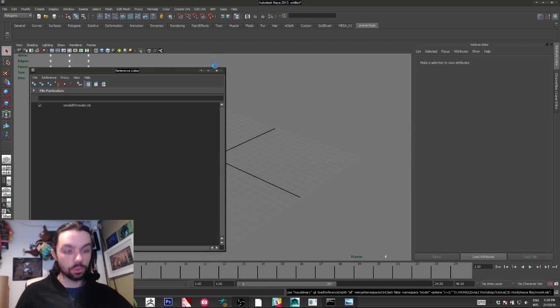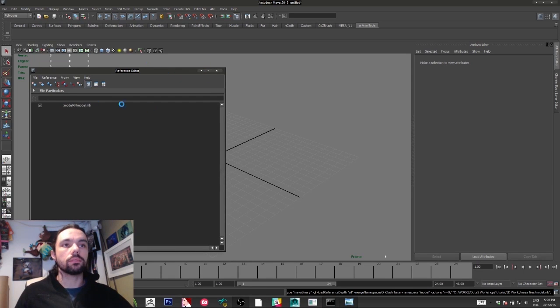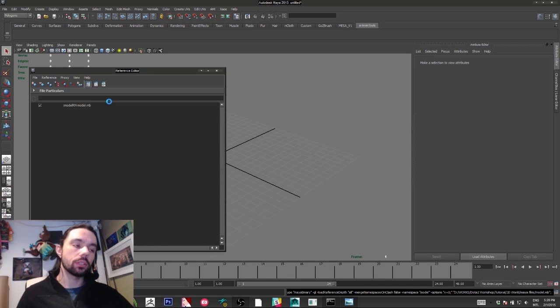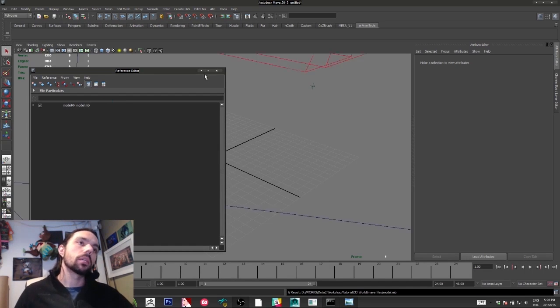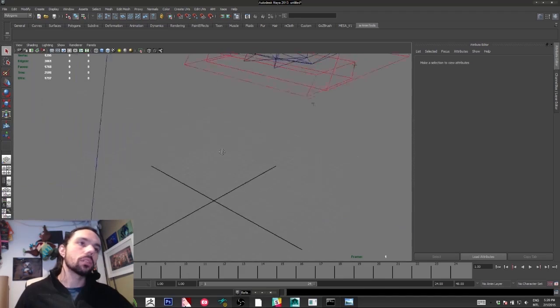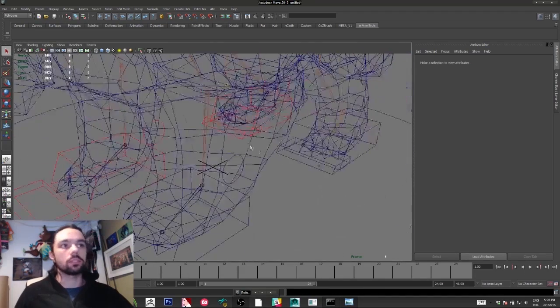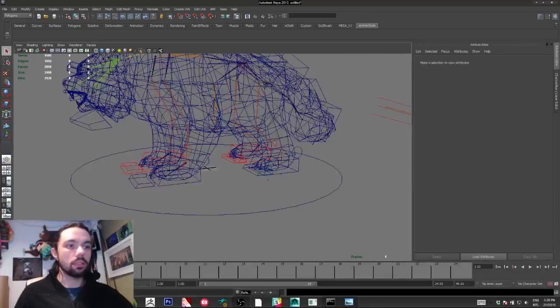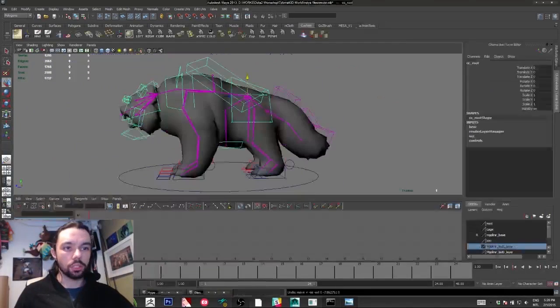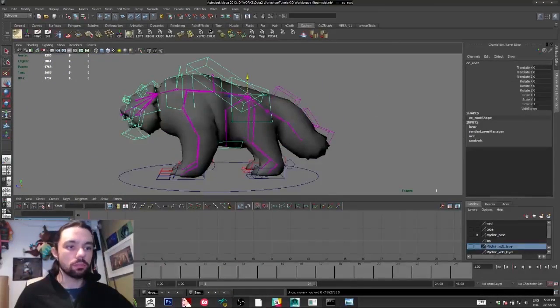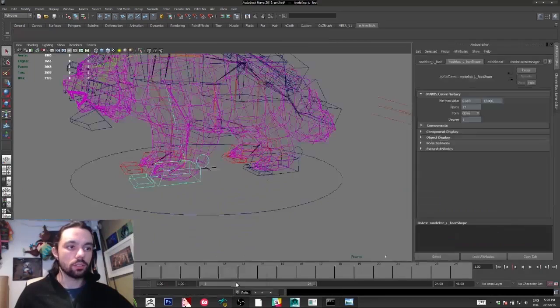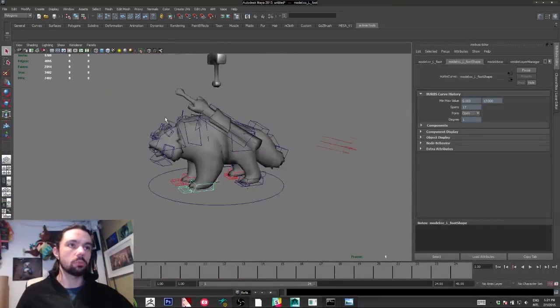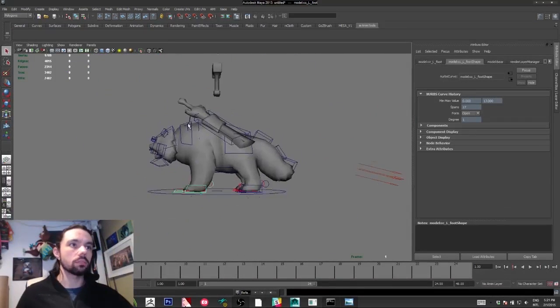What I'm doing right now is loading the file here, but I cannot modify it. Any modification I do on this one, I just need to update, and it's going to be updated on this guy.